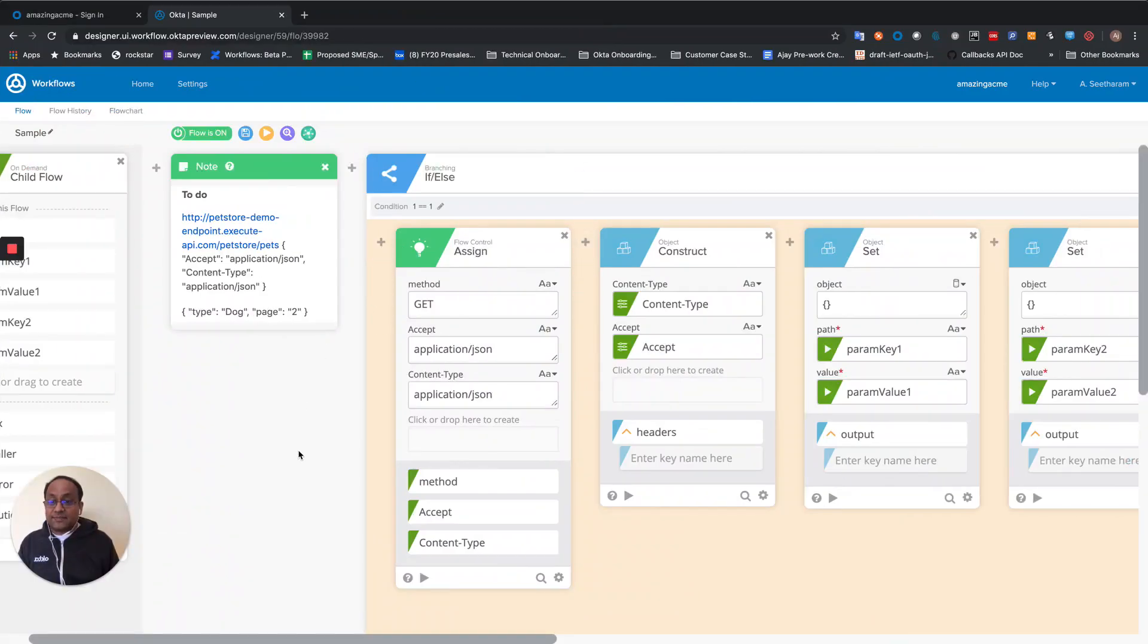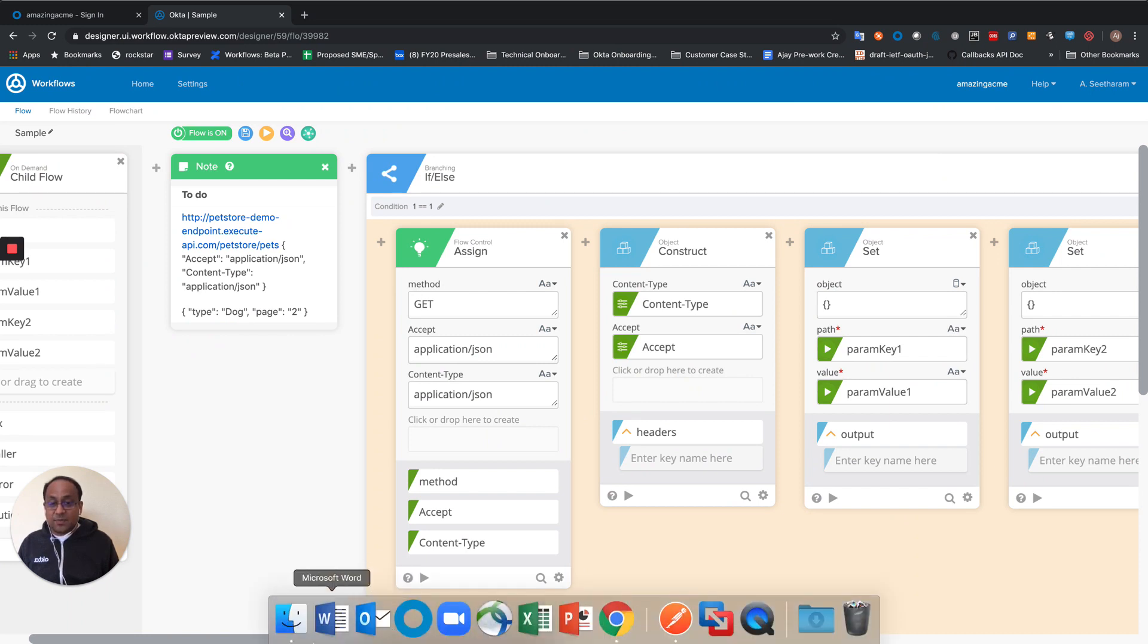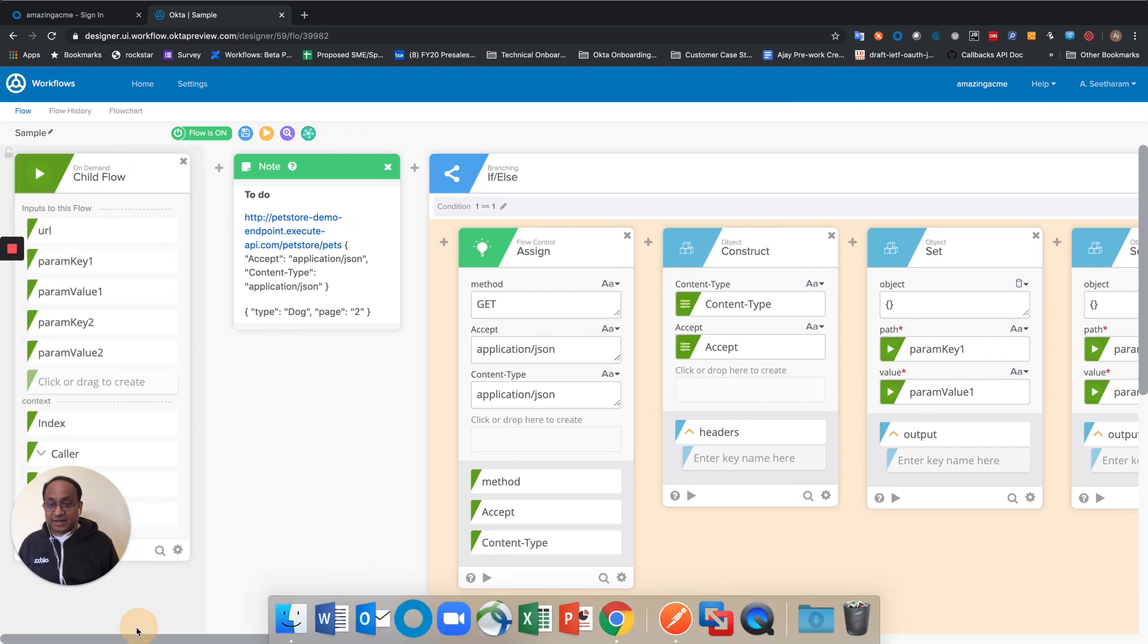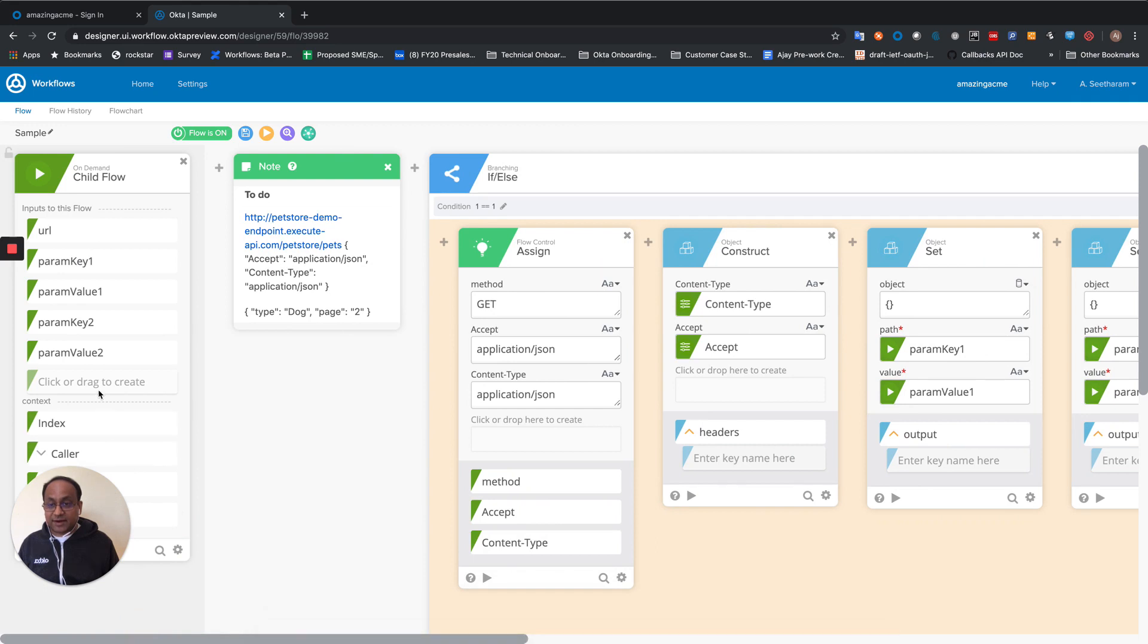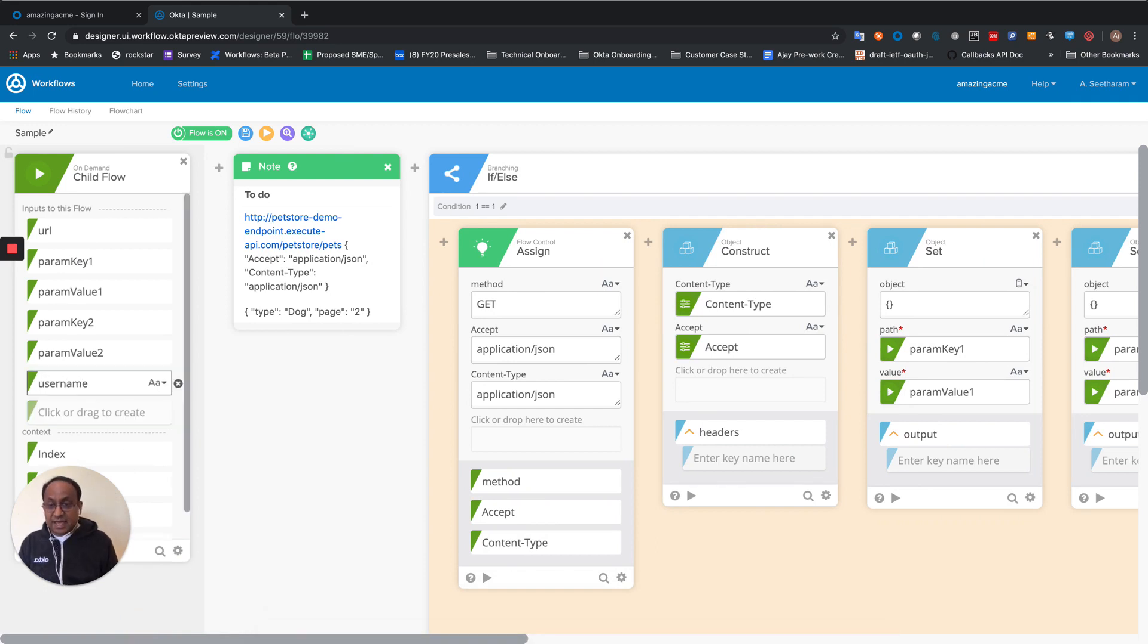Okta Workflows makes it really easy to be able to accomplish this. So let me go back to the flow that I previously had constructed and pick up from there. I'm going to add parameters of username and password.